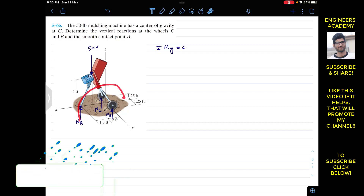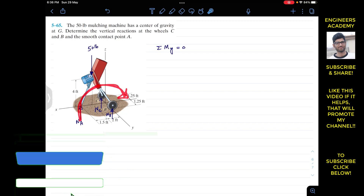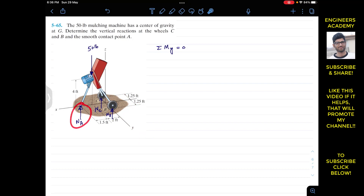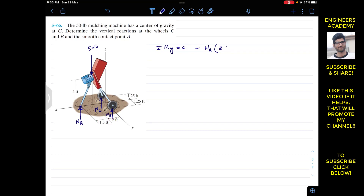Na is going to rotate the whole system about the y-axis in a certain direction. If we curl our right-hand fingers in this direction, the thumb will point in the negative y direction. This means Na is producing a clockwise moment when observed from that direction. The perpendicular distance of Na from the y-axis is 2 plus 1.5, which equals 3.5.